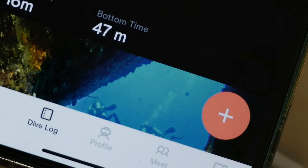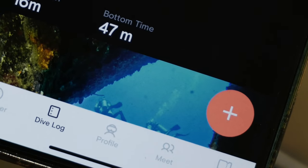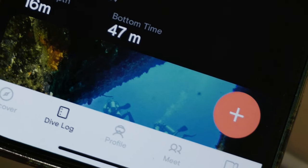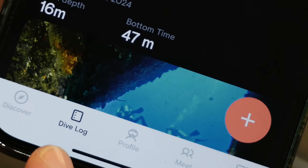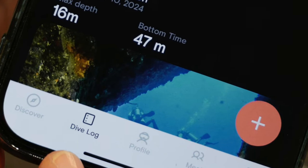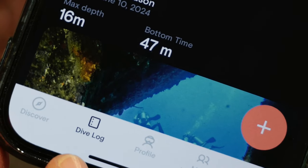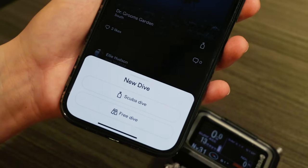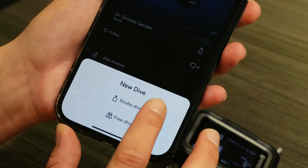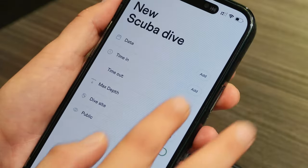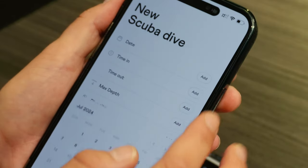First, you can find dive log at the bottom of the app. Click onto this and click the big plus sign in the bottom right-hand corner. You can log a scuba or free dive, and today I'm logging a scuba dive.